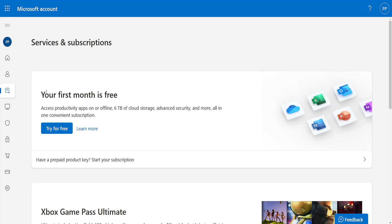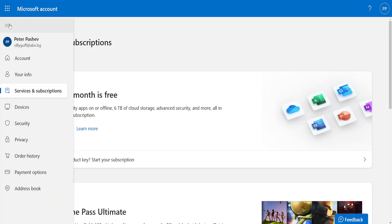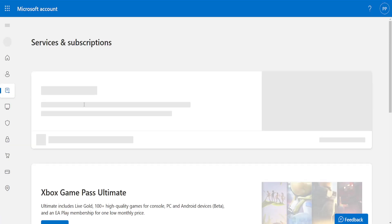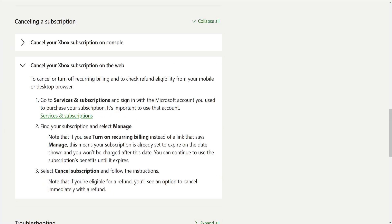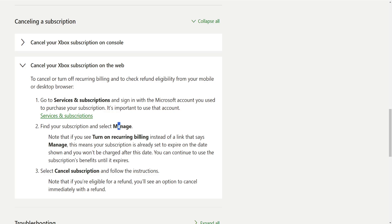Now from here, click on the three lines and make sure we are on the services and subscriptions list. Again, we'll refer to this article. Find your subscription and then select manage.